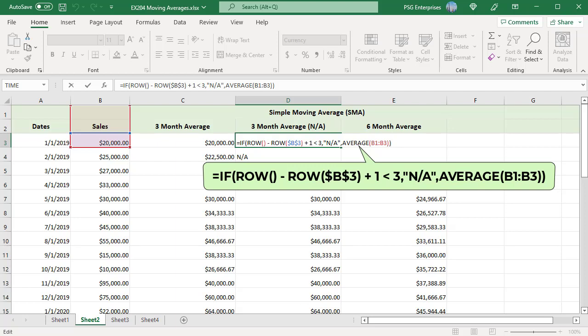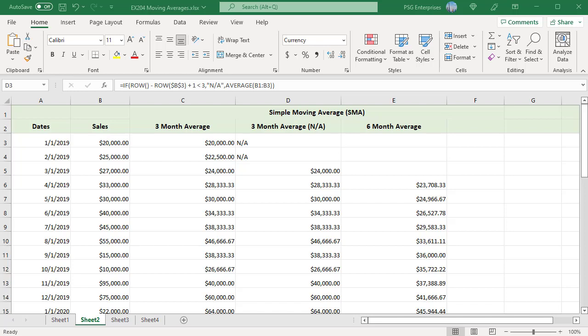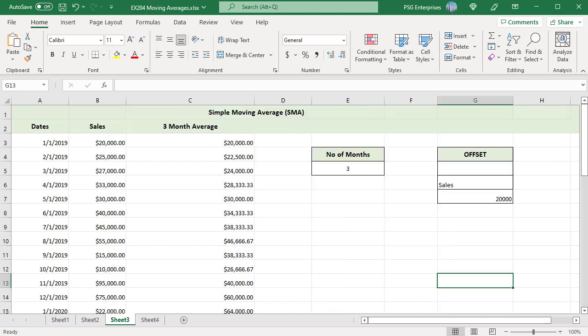As the number of data points in the range increase, you will run out of rows above the data and won't be able to enter the required range. For example, for 6 month average for data point 1, there are only 2 rows above.